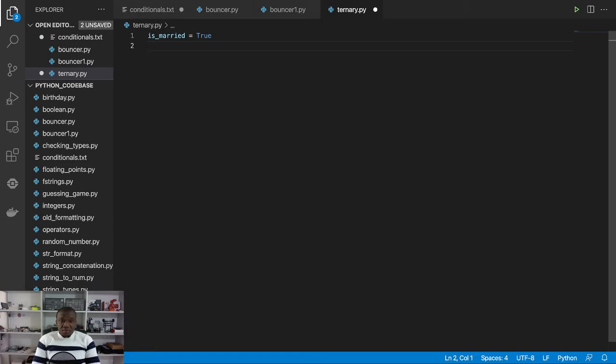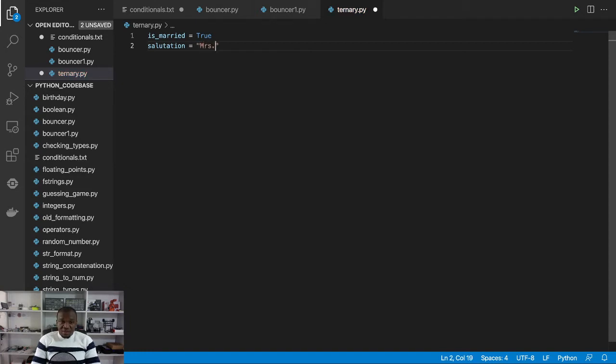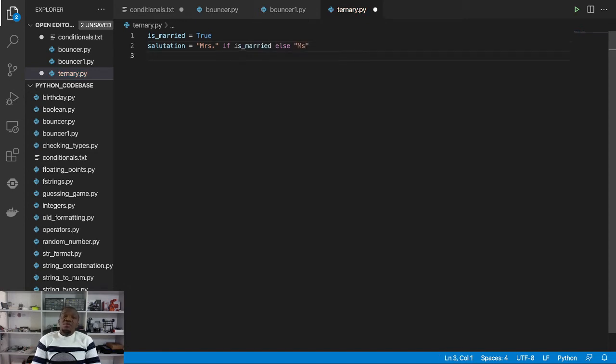So I will say salutation is equal to, then see what happens here. I'll say Mrs. if is_married else Miss. And then I will print a greeting to you.